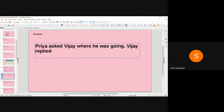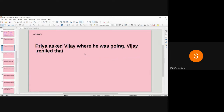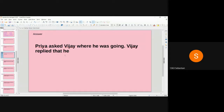The next sentence begins with Vijay, as he is giving a reply. The reporting verb 'replied' is used here. So: Vijay replied — followed by the connecting word 'that.' Why 'that'? Because 'I am going to the railway station' is a statement, and for statements the connecting word is 'that.' The connecting word 'that' is always followed by the subject.